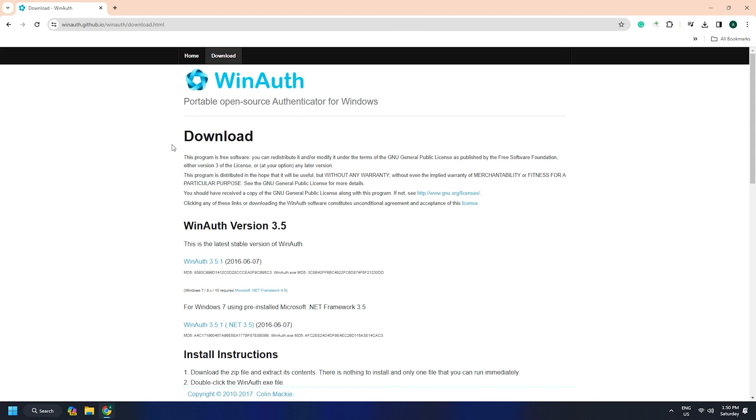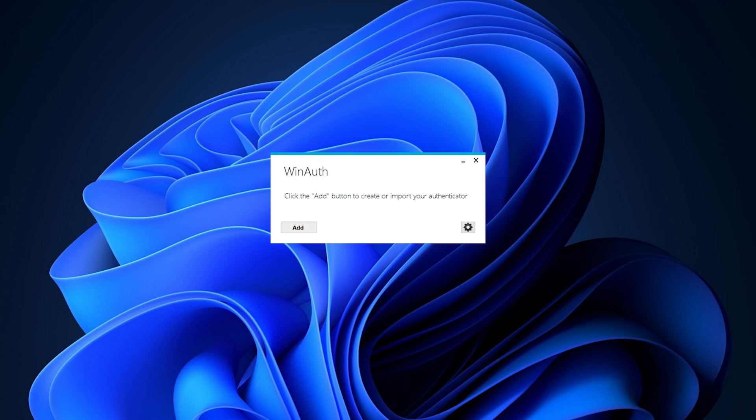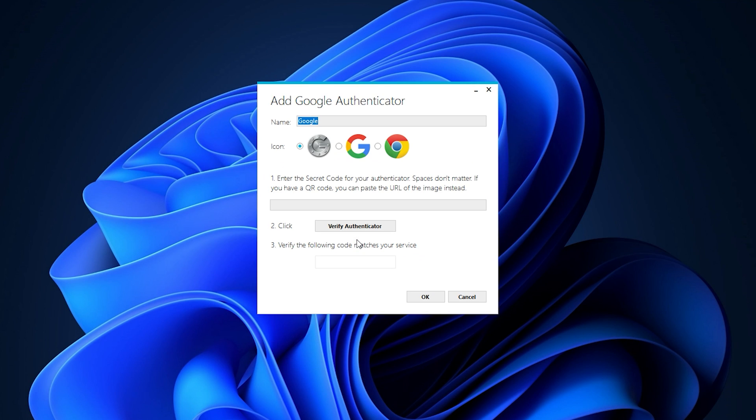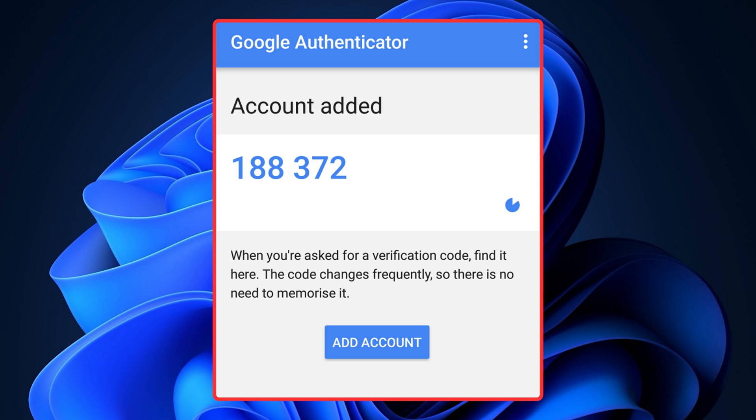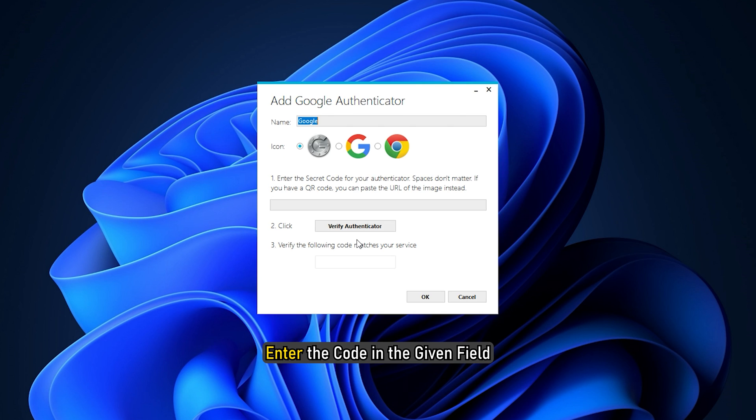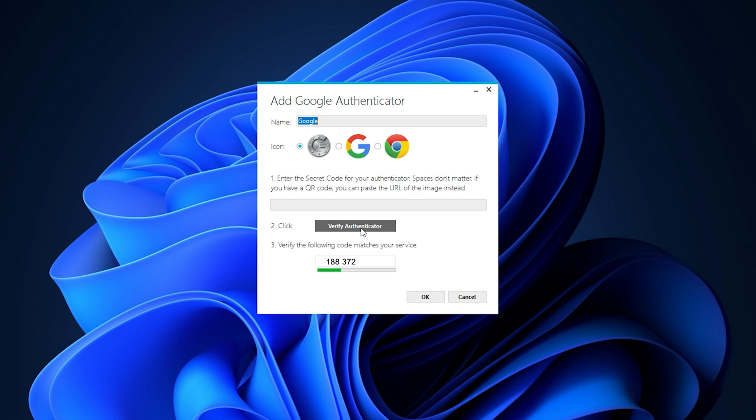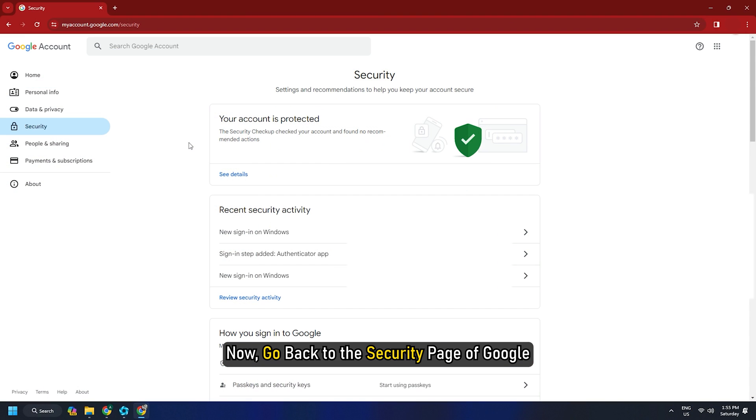Download, install and open WinAuth on your computer. Click on Add and then click on Google. Once the Google Authenticator screen appears, go to the code that you have just generated. Enter the code in the given field and click Verify Authenticator.